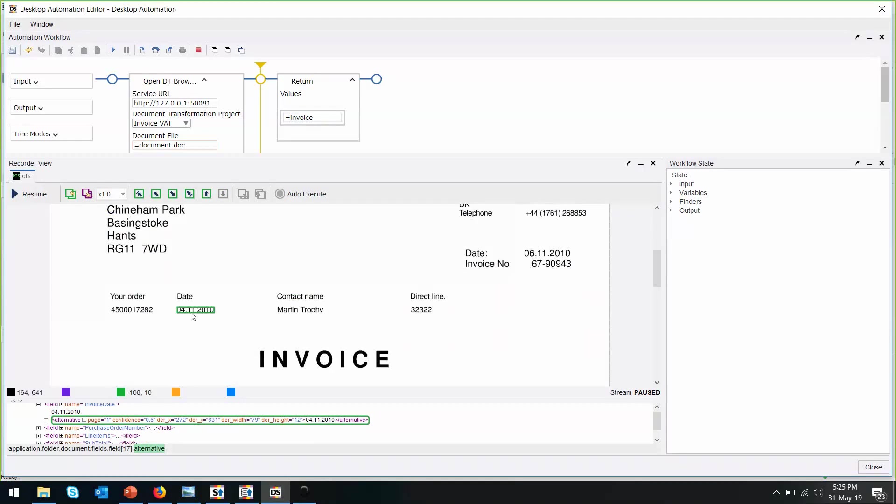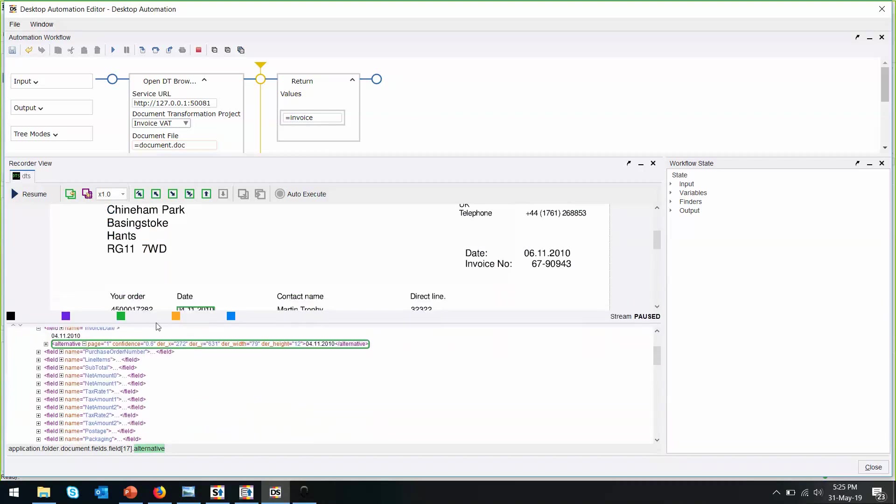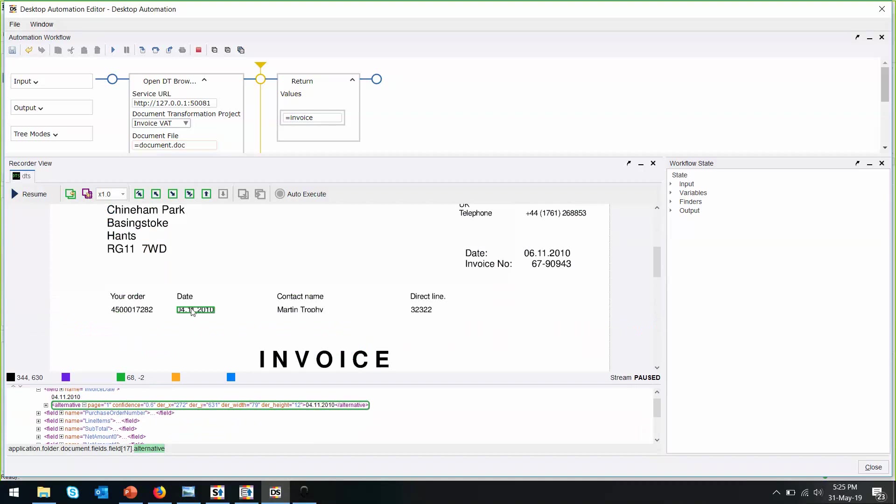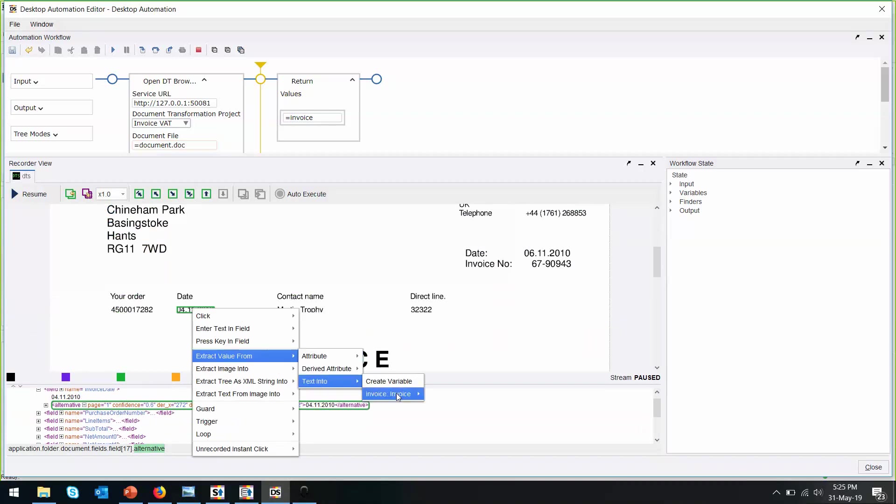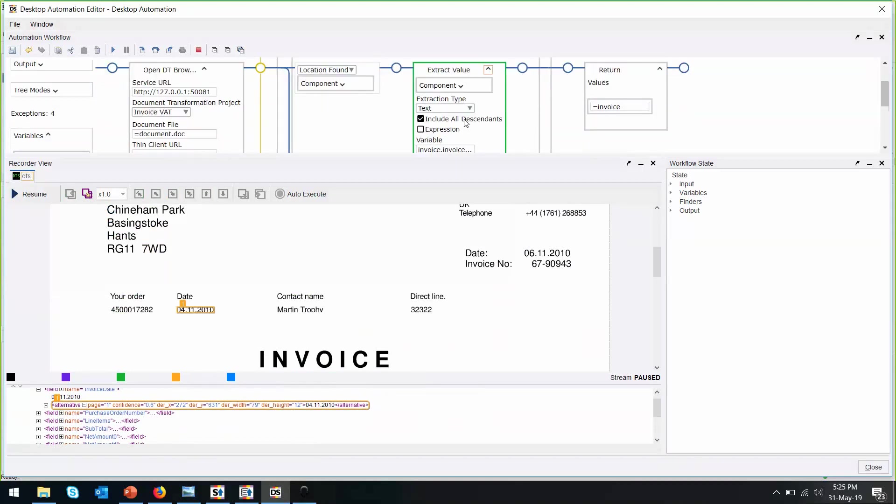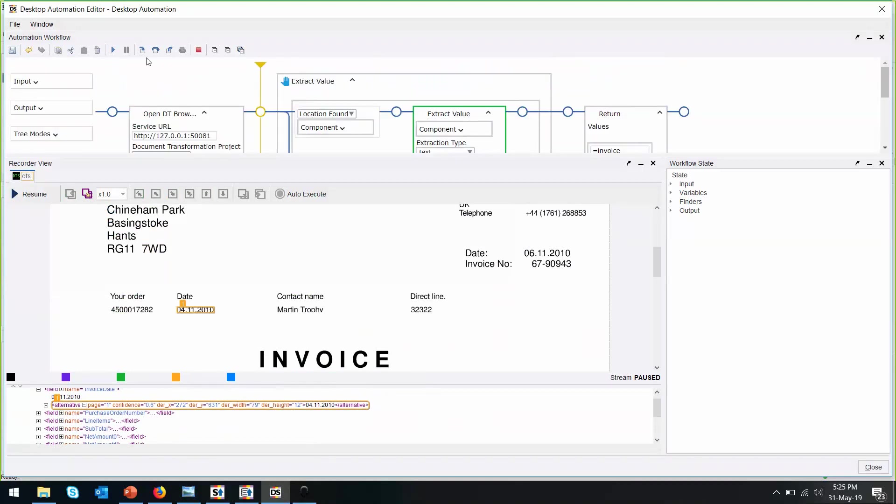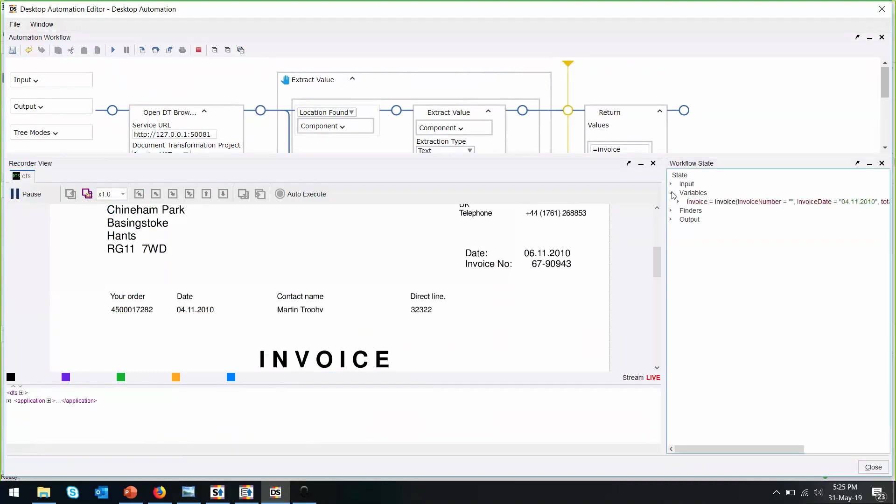We can either do it through the recorder view or under the coding section over here. Let's choose the invoice date first. Extract value from tax into the invoice date. Step over this. Verify that the variables have been correct.